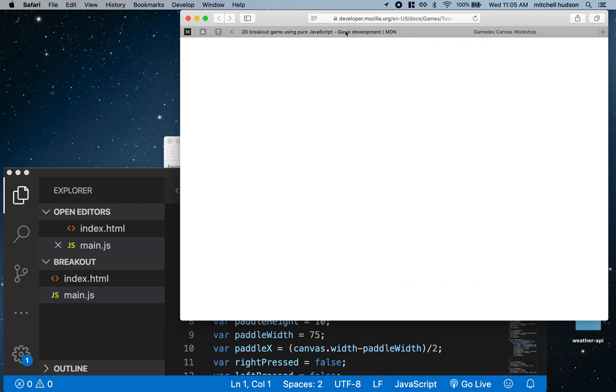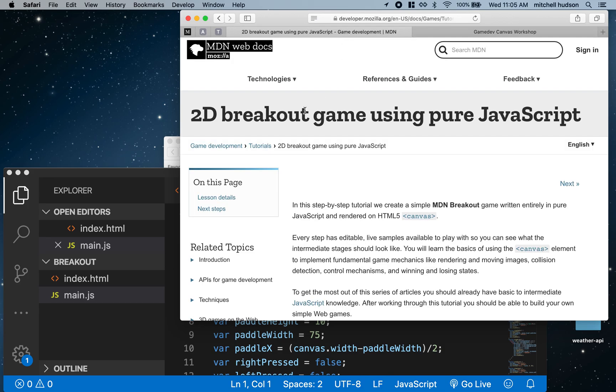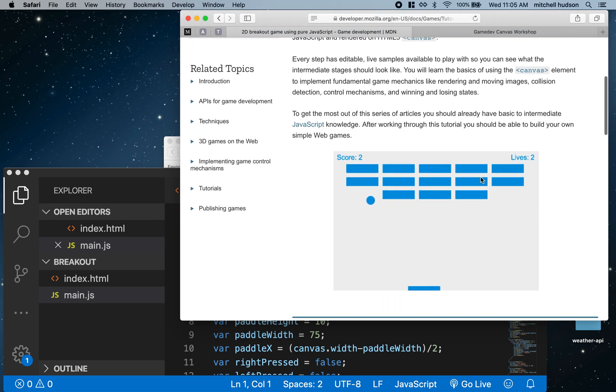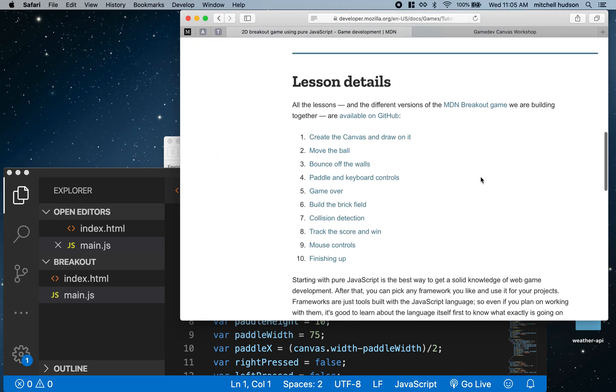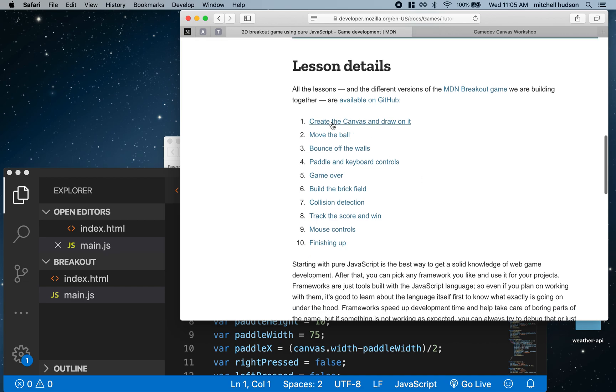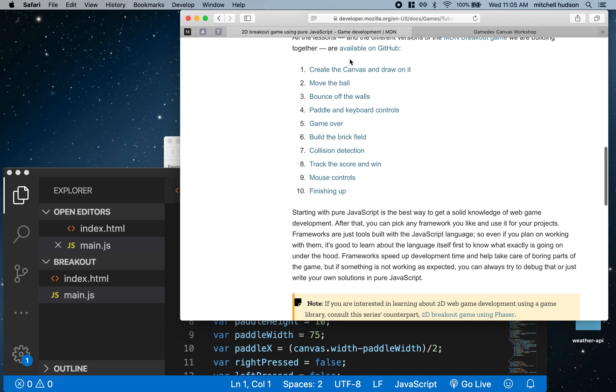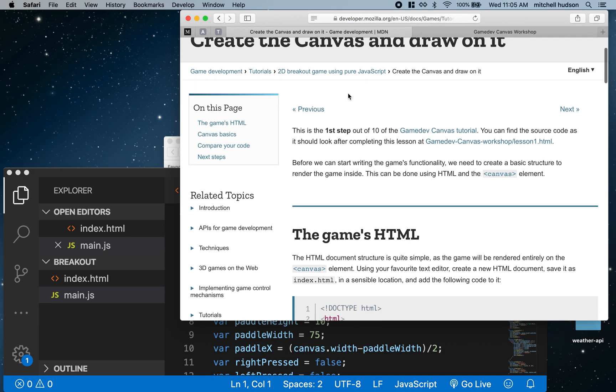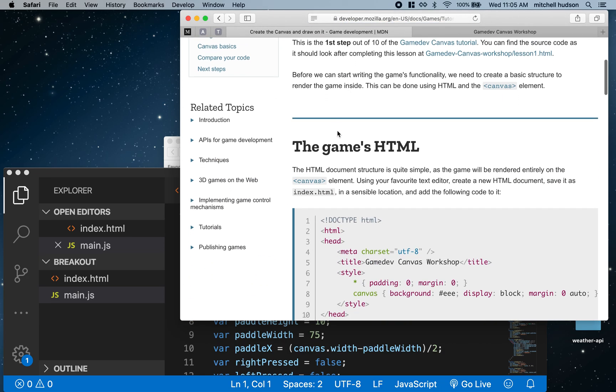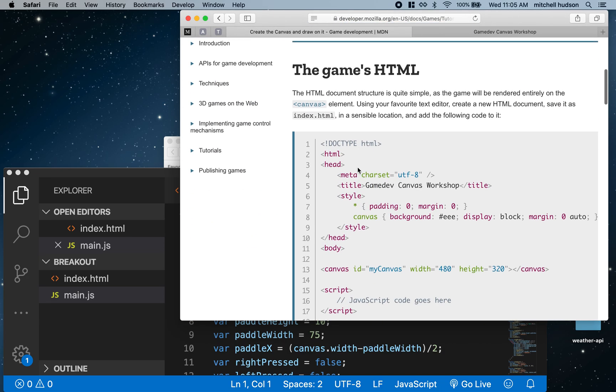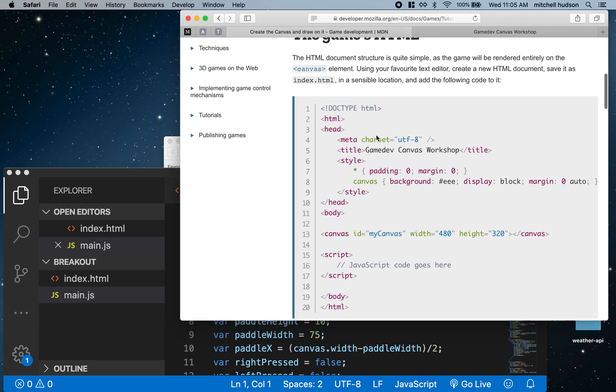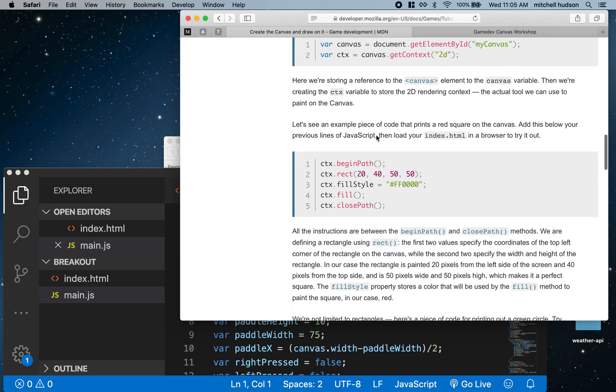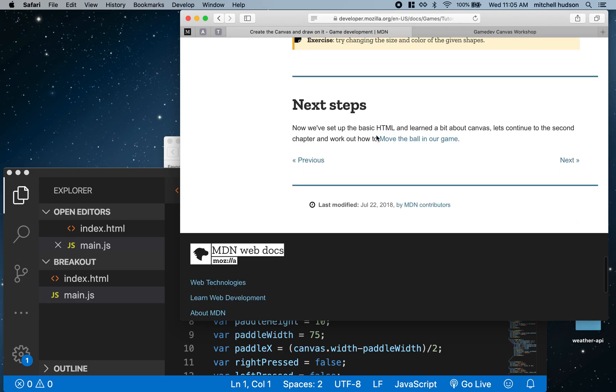Here's the tutorial: 2D Breakout Game Using Pure JavaScript. We're not going to use any libraries, just straight up JavaScript. The tutorial has these 10 tutorial steps, and on each step—I'll go to the first one now—they give you some code samples and background information about the code.